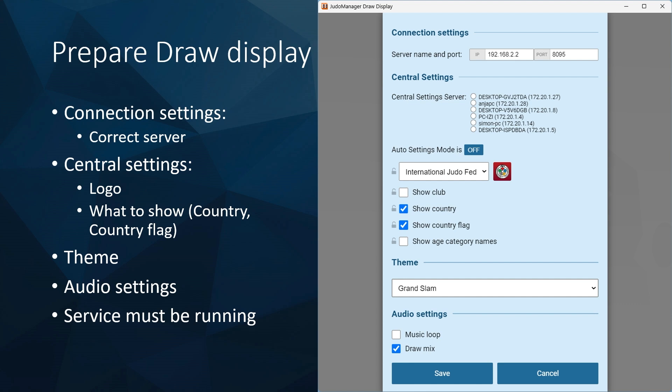First, you have to select the server. Then select what you want displayed — usually country and country flag in the draw display — and make sure you have the correct logo. Then select the theme you want to use and audio settings. You can choose music and draw mix, which are two different types of music. The service must be running to use the draw display.